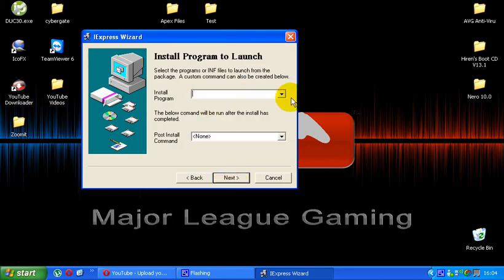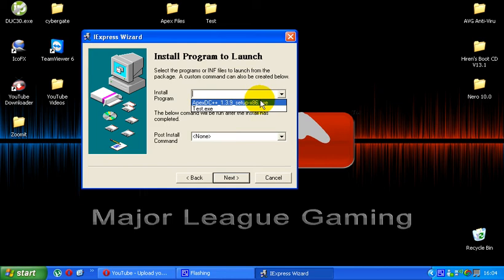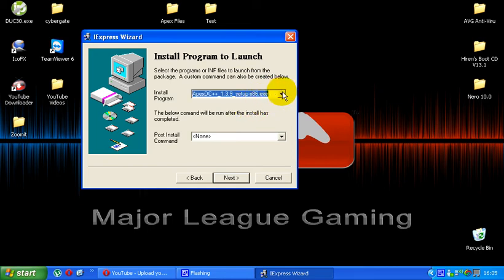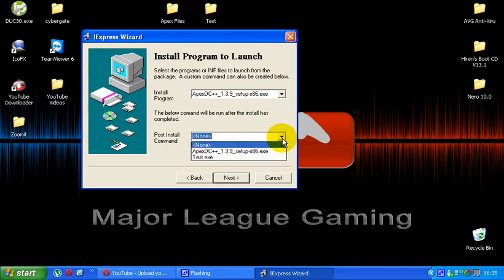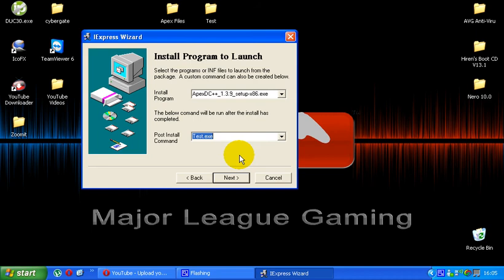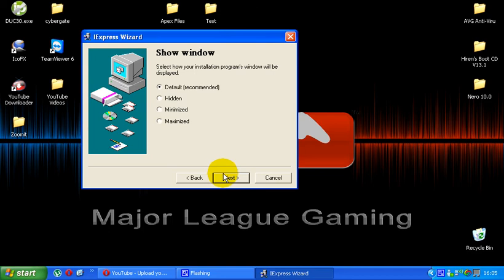As the install program, I always put the legit program first, the legit software. I have seen other people do it differently. I've never tried it any other way so this is what I know. And then the post install command, you're going to want to put the file that you're binding to it. So in this case, it would be my test.exe. Then you just want to go to next.